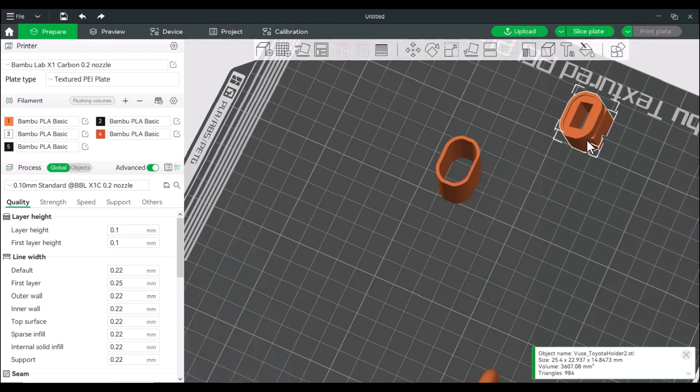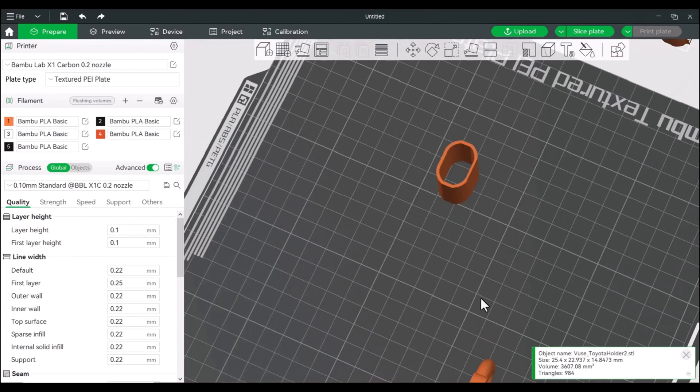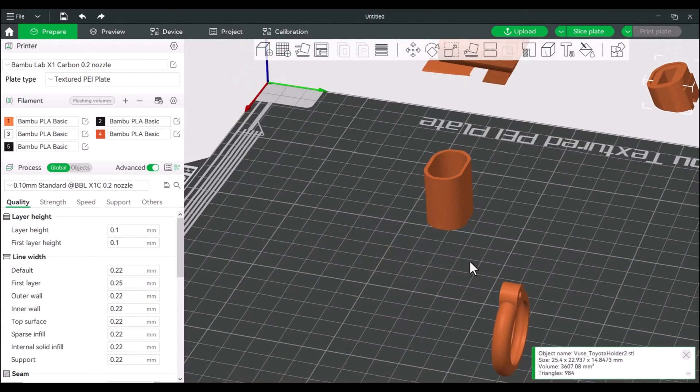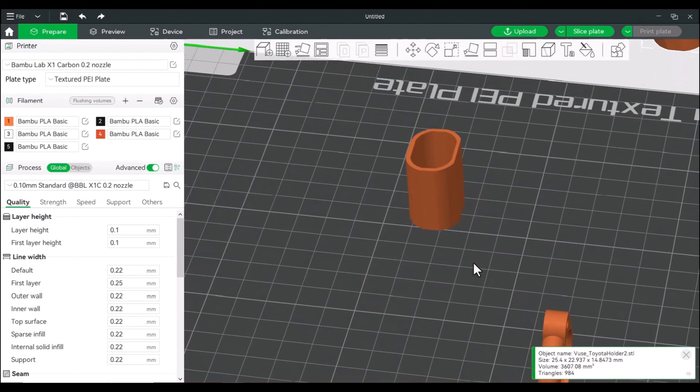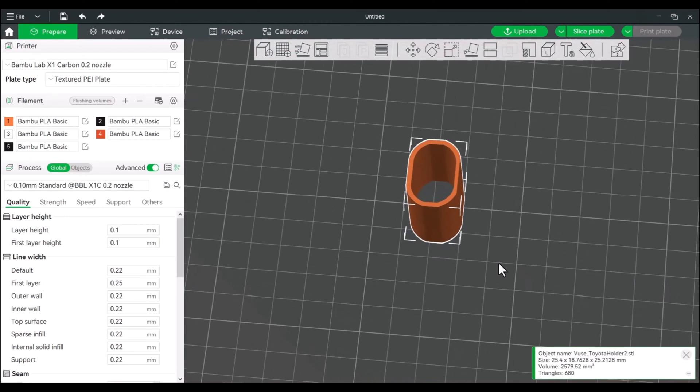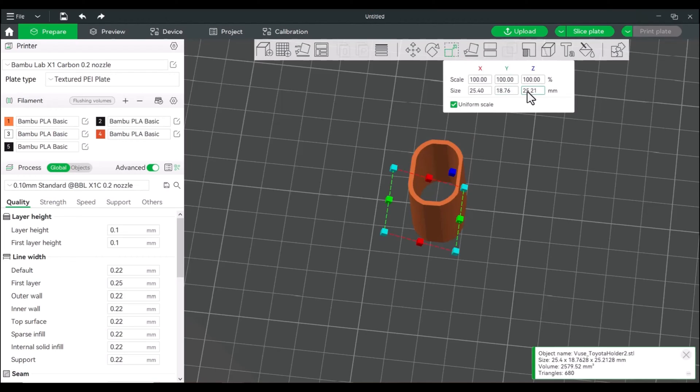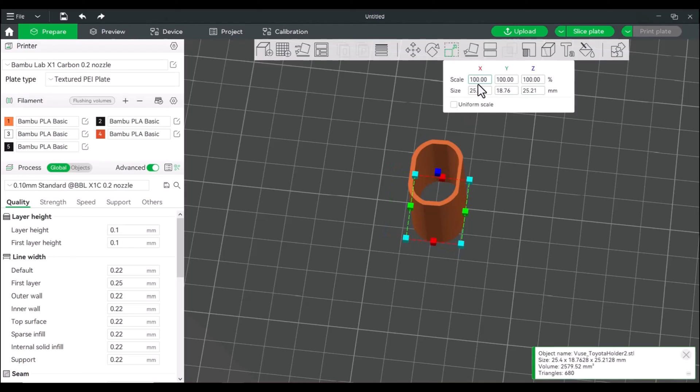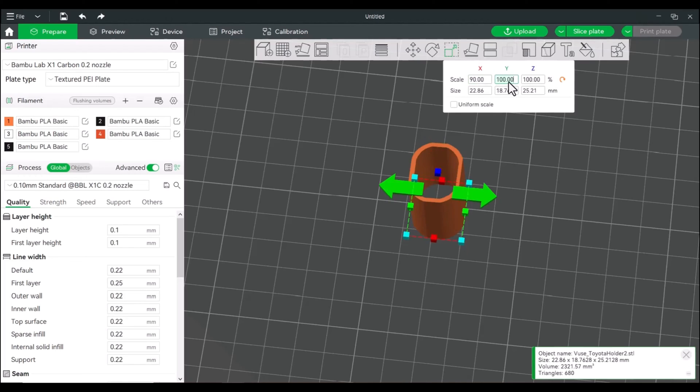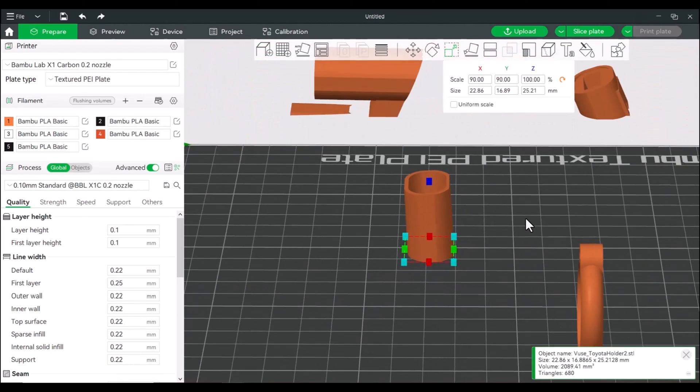Now, since this was coming from a holder, the item actually would sit kind of loose. So we're going to shrink this. So let's go to our scale. I'm going to leave the height alone, but we will make some adjustments. So since we're printing this out of TPU, I want it to fit snug. So we'll make a 90% on the X and Y. And we will leave the Z alone.